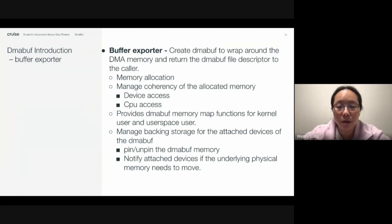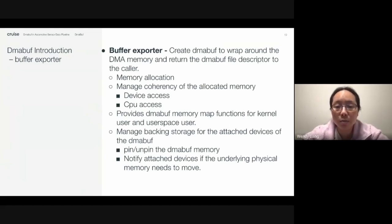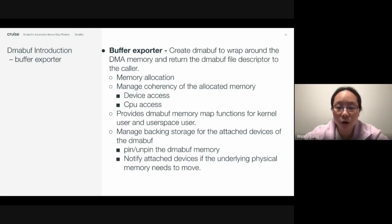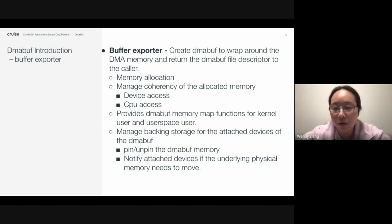The CPU access operation is for the other direction: after the device produces data to the memory, and before the CPU can access that memory, it will execute the necessary steps — such as invalidating cache if required — to make sure the application or driver, the software, can get the correct data from the underlying memory. It also provides DMA buff memory map functions for kernel and user space users so that they can access the memory.